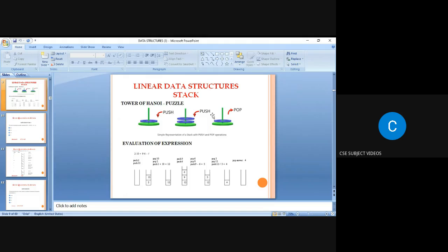First, we push integer values into the stack based on the LIFO principle. Number 2 is pushed, then number 10 is pushed. Next, we identify the plus operator, so the elements in the stack are added: 2 + 10 = 12.